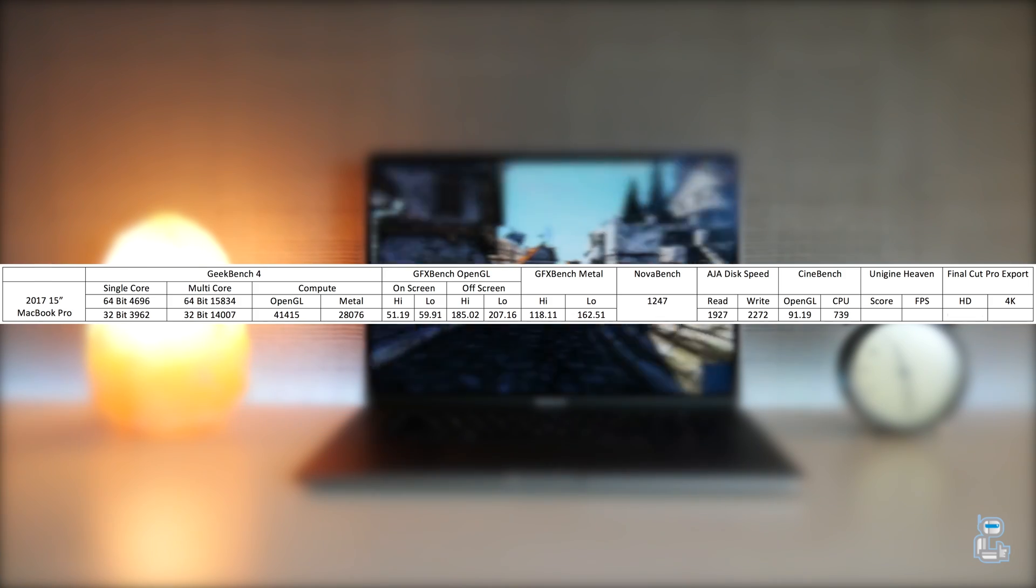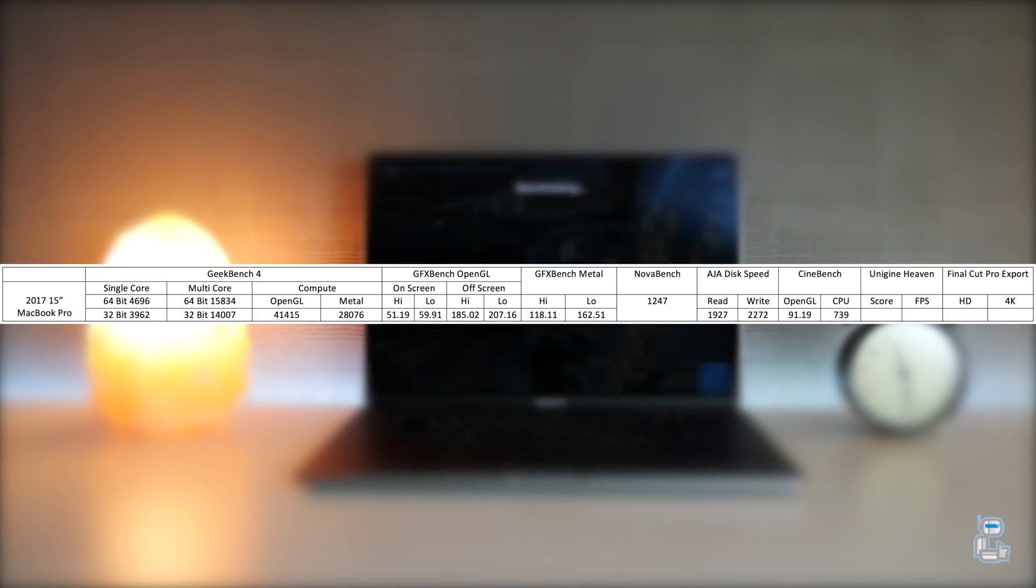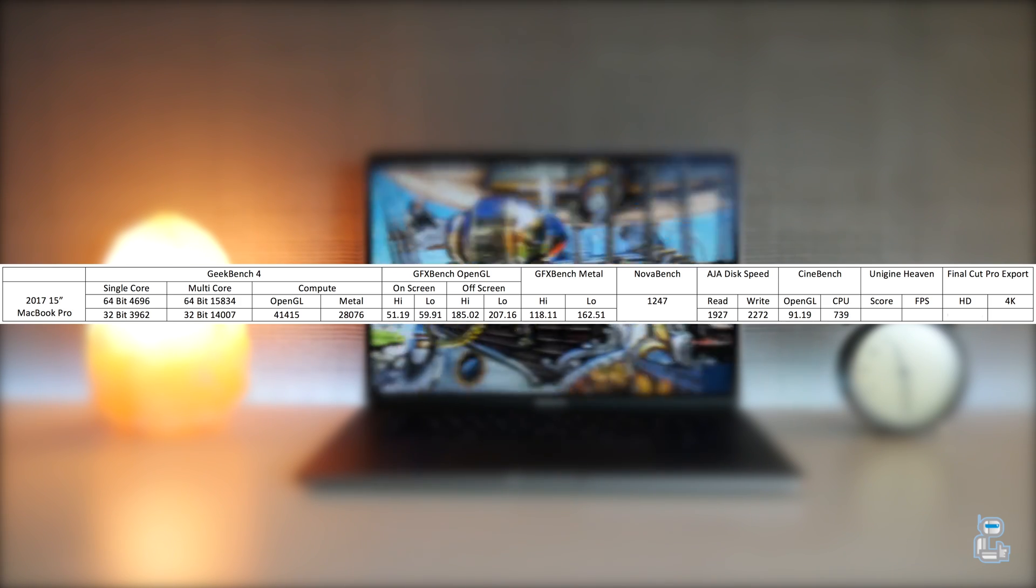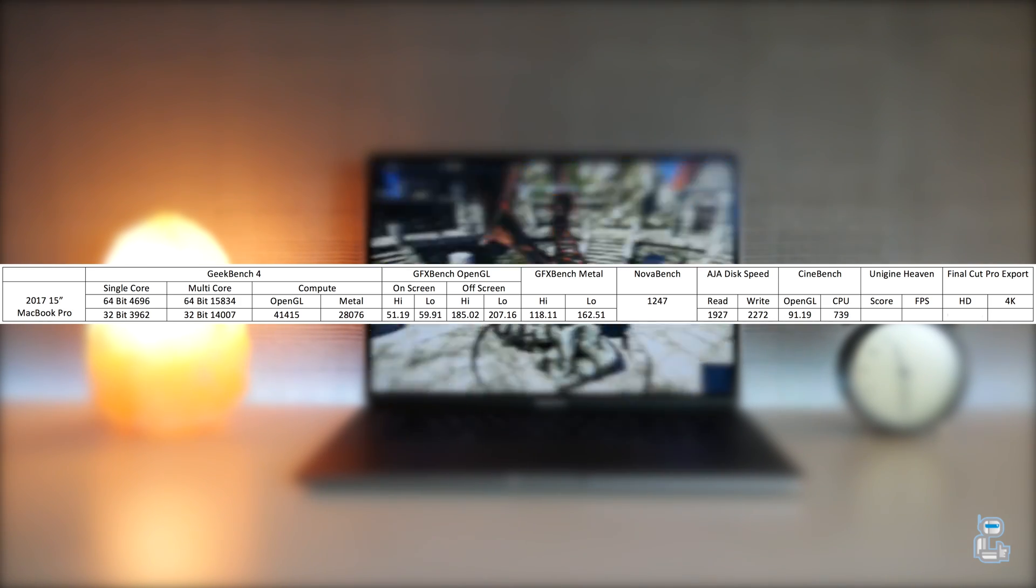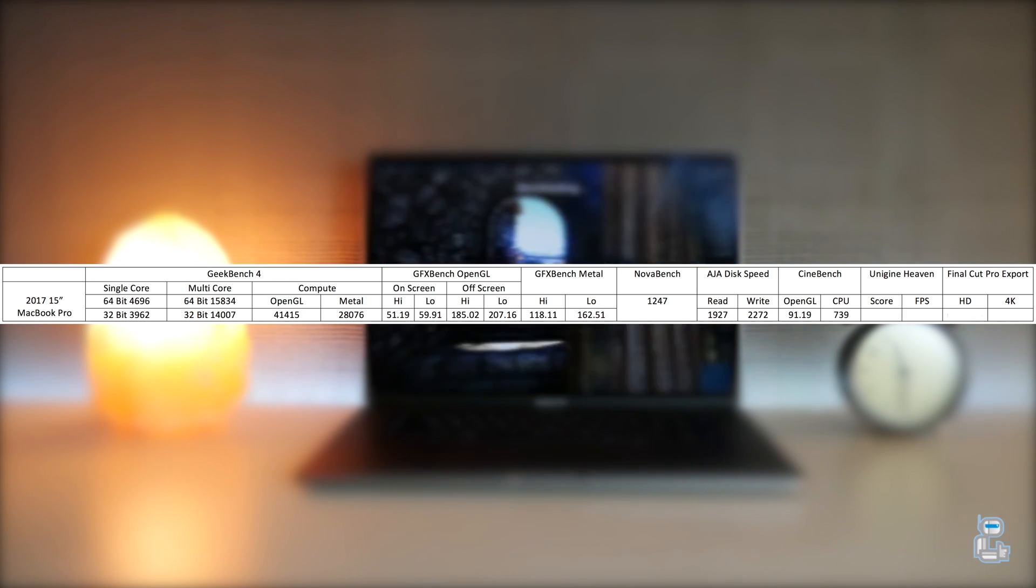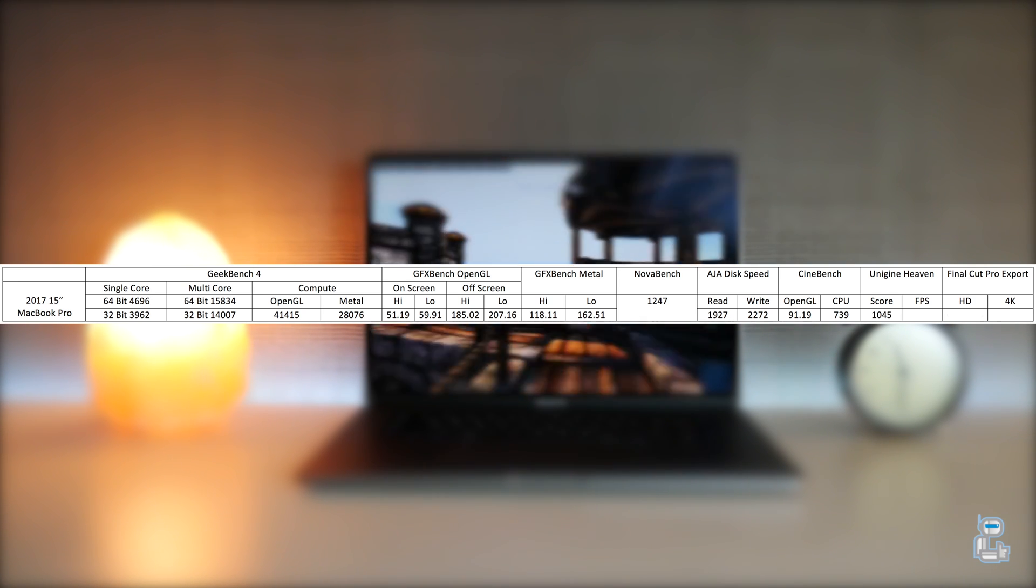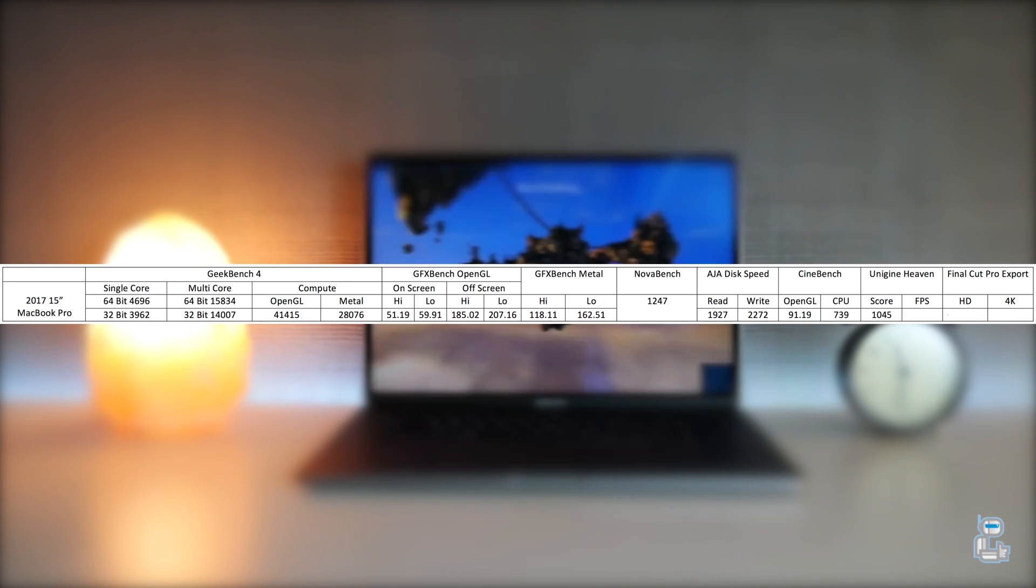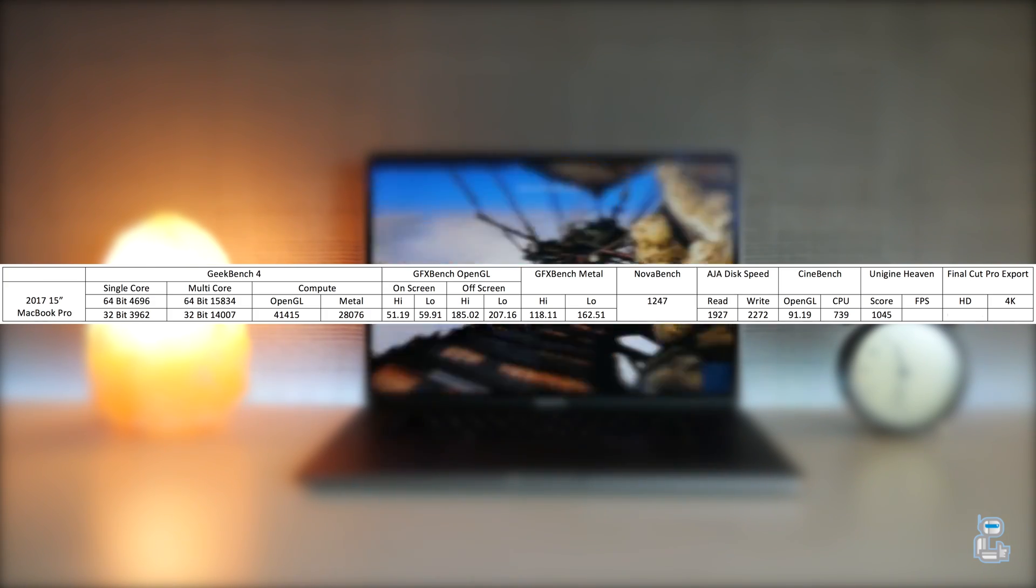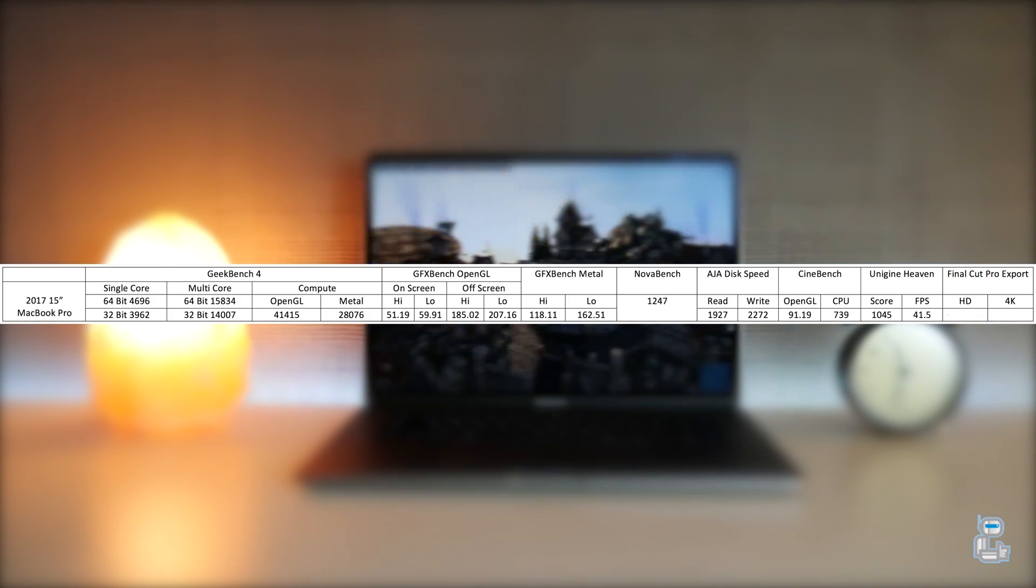I then ran the Unigine Heaven benchmarking tool. As you can see, the score that I got when benchmarking the 15-inch 2017 MacBook Pro was 1,075 and I also got an average FPS readout of 41.5.